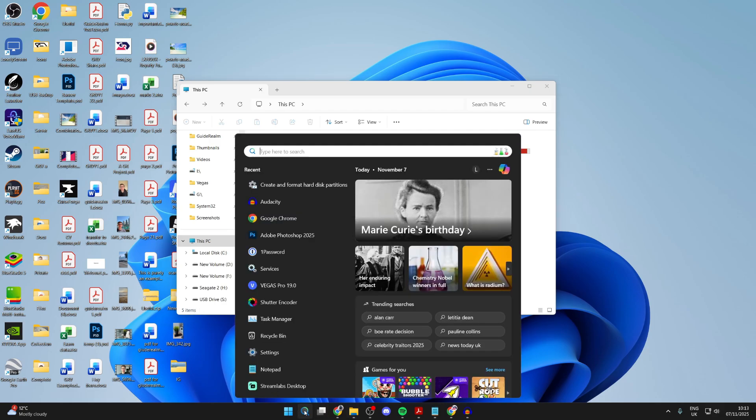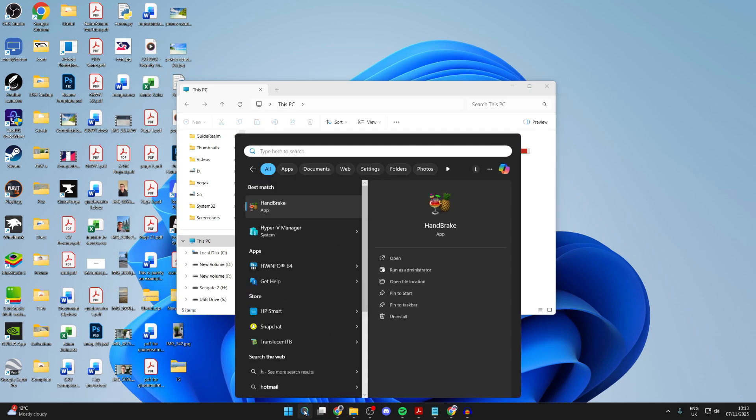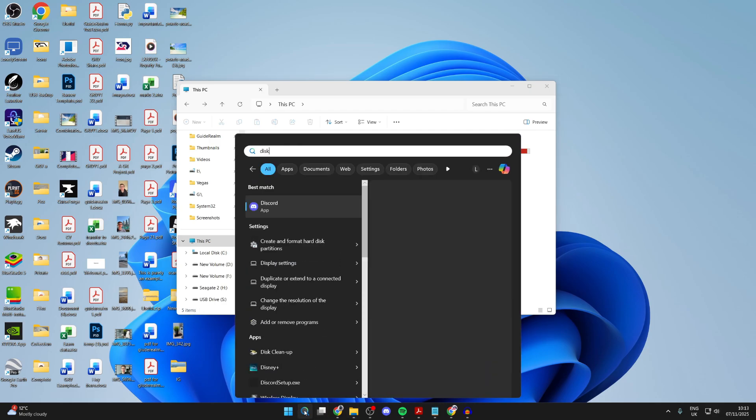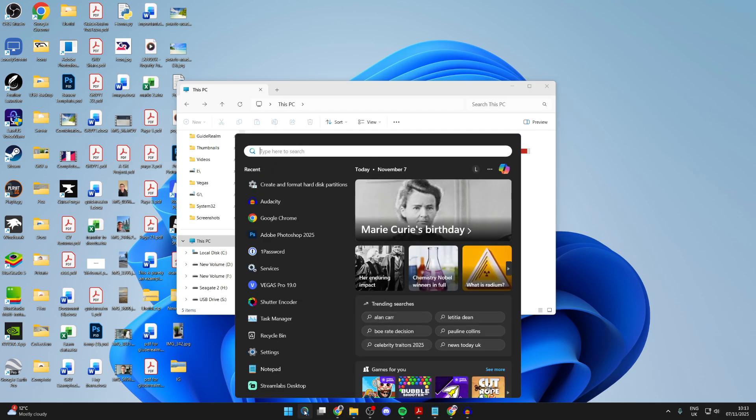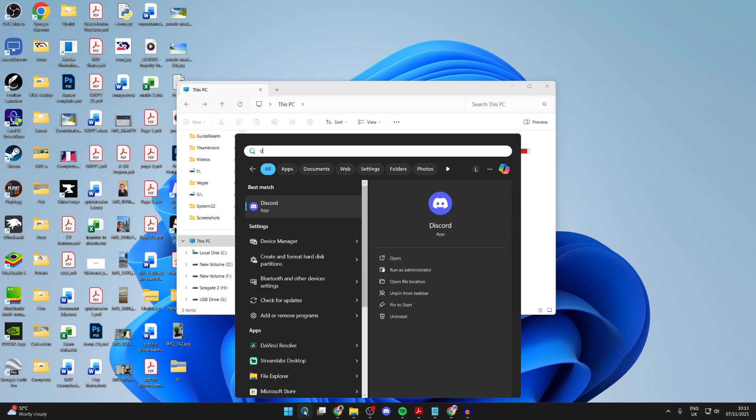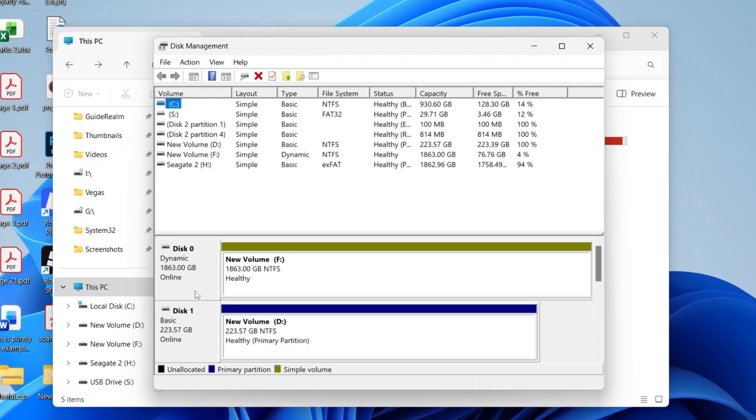Now press search at the bottom and type in disk management, or you can type in create and format hard disk partitions and open it up.